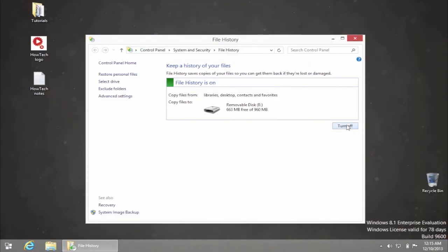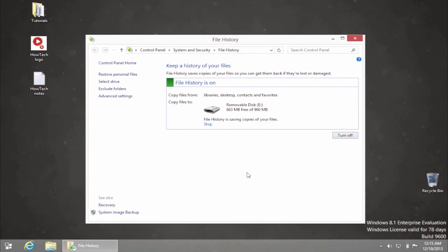From the File History window, click Turn On in the lower right corner. It will back up all your data and will continue to do it every hour. If you want to make sure it backs up important changes right away, use Run Now option.